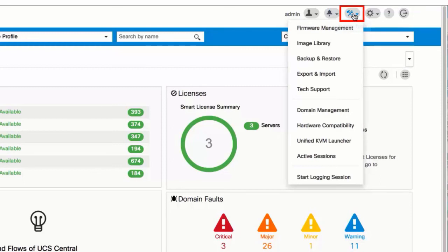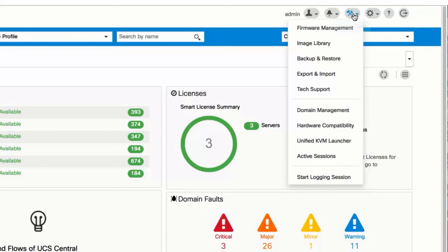System tools icon. Click to display and navigate to firmware management, image library, backup and restore, export and import, tech support, domain management, hardware compatibility, unified KVM launcher, sessions, and logging sessions.